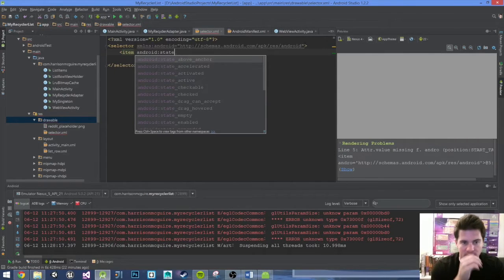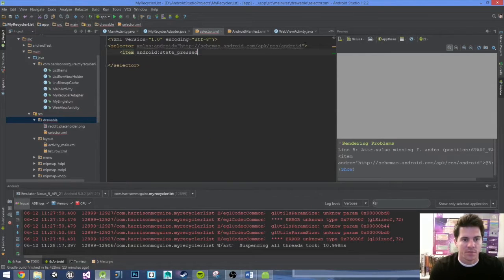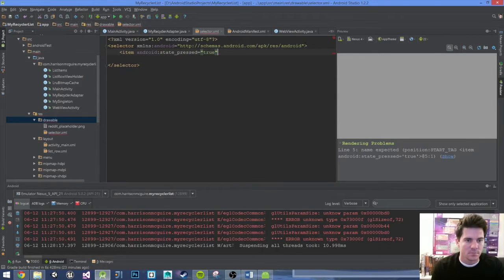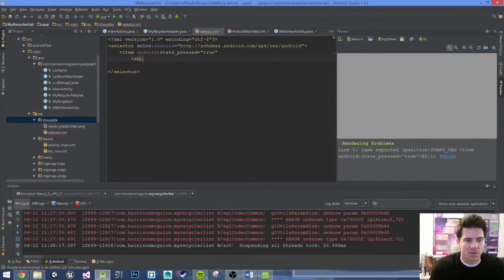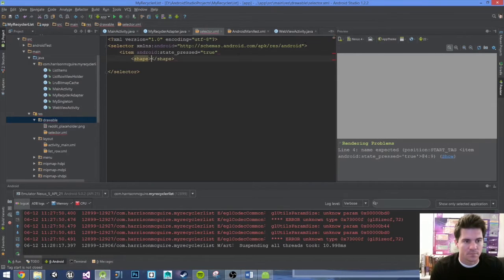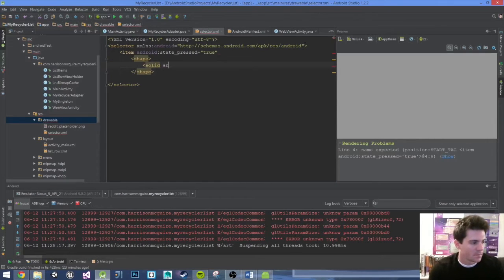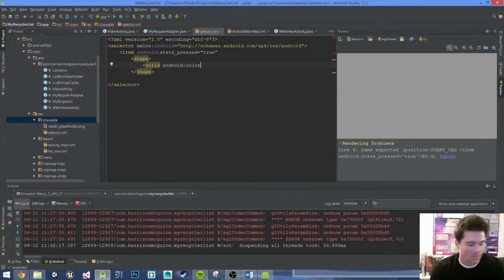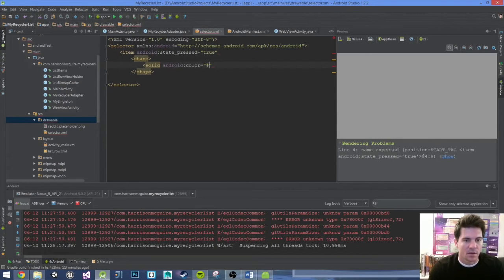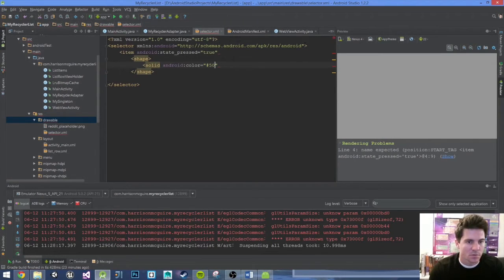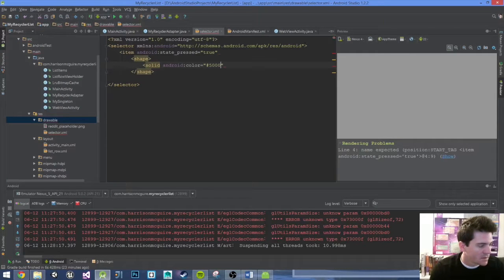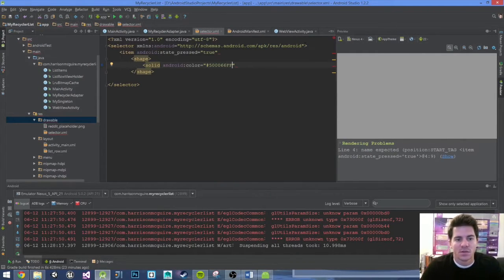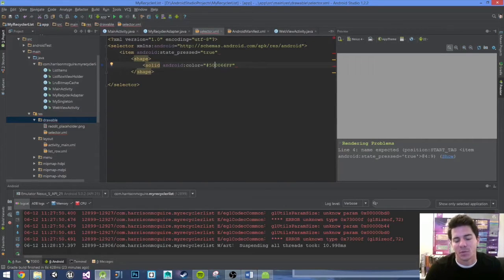Let's go ahead and code it out. Android state pressed - this is when it is pressed, what it should show. So if pressed equals true, that means the user pressed it. Let's do shape, solid, Android color. You can use any hex color you want. I'm going to use a light blue: 50 0006 66FF.